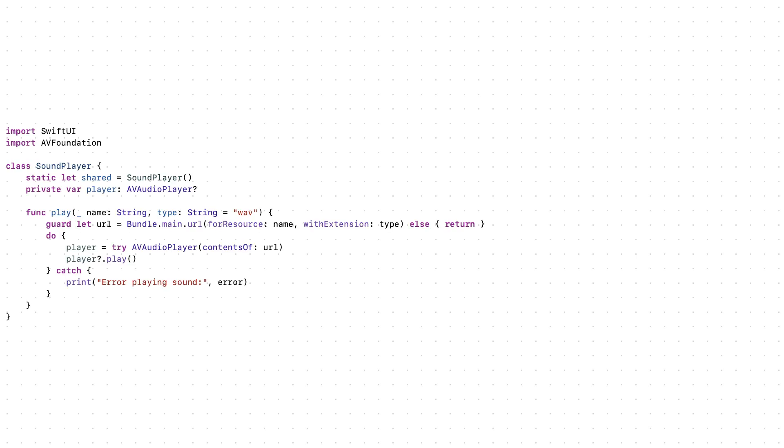This function plays a sound for us. We just write the name of the sound file. And we can also choose the type like MP3 or WAV.